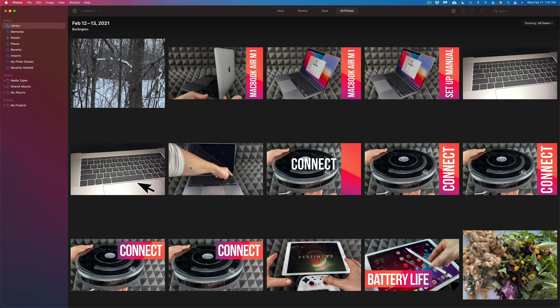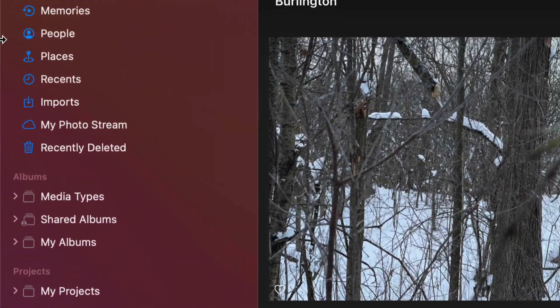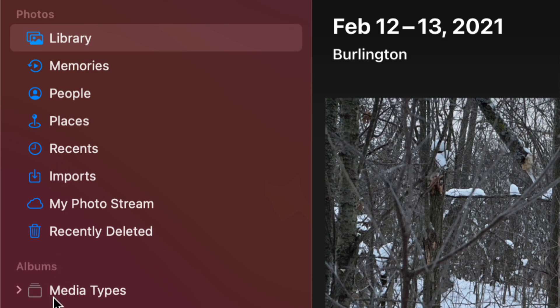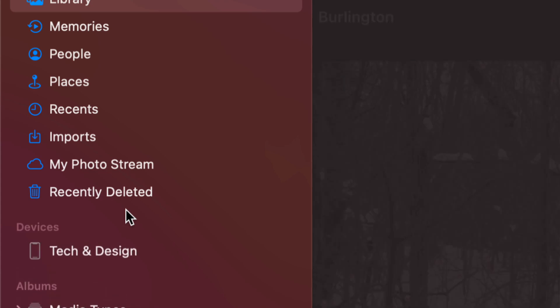As soon as you open that, you might see something like this, which is your library. On the top left-hand side of my screen, I'm going to see all these options and you should see somewhere that says Devices. If you don't, that just means you have to plug in your iPhone, iPad, or iPod Touch to your Mac right now. So just use that cable and plug it in.